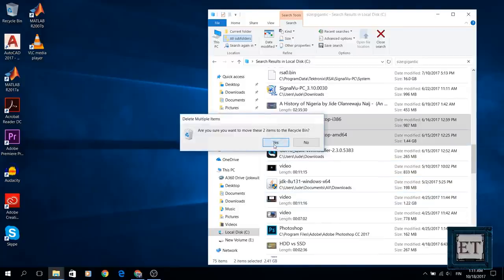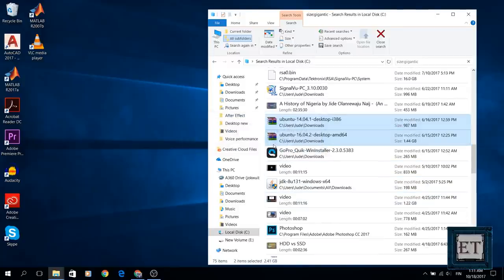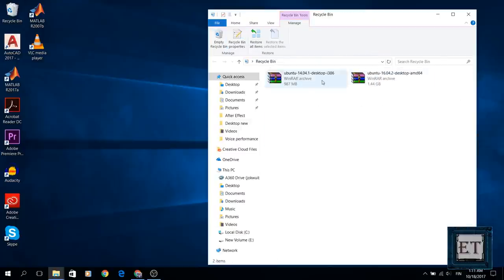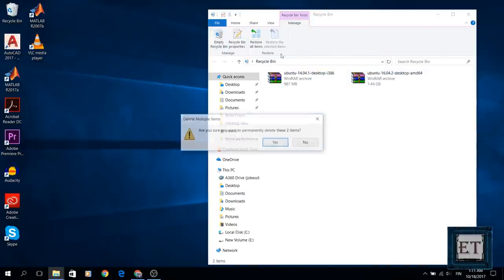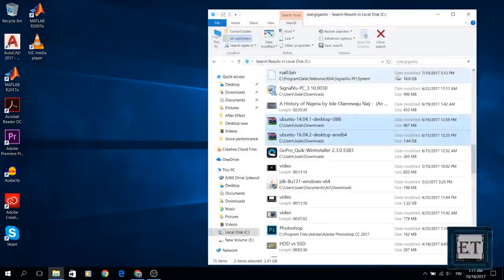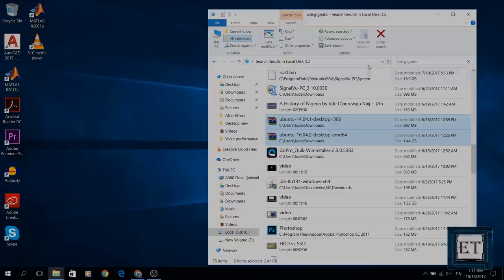Now always remember to empty your recycle bin after deleting unwanted files, because only then will your disk space be freed.